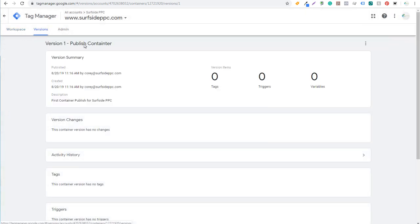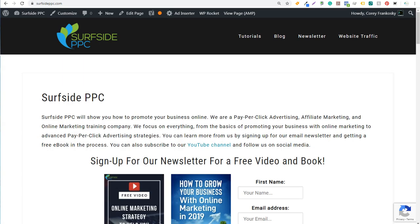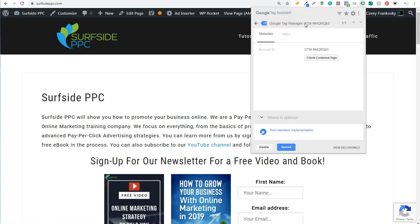It's now going to say Version 1, published container — first container published for Surfside PPC. All we need to do is come over here, reload the page one more time. Click on Tag Assistant one more time and you're going to see it's going to show our Google Tag Manager there.